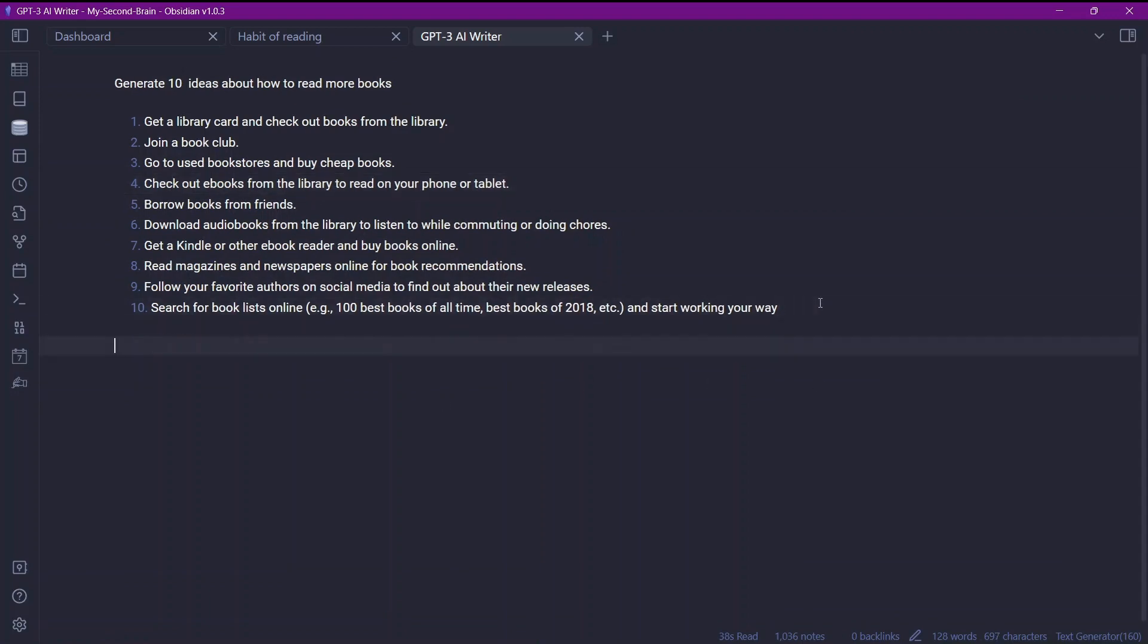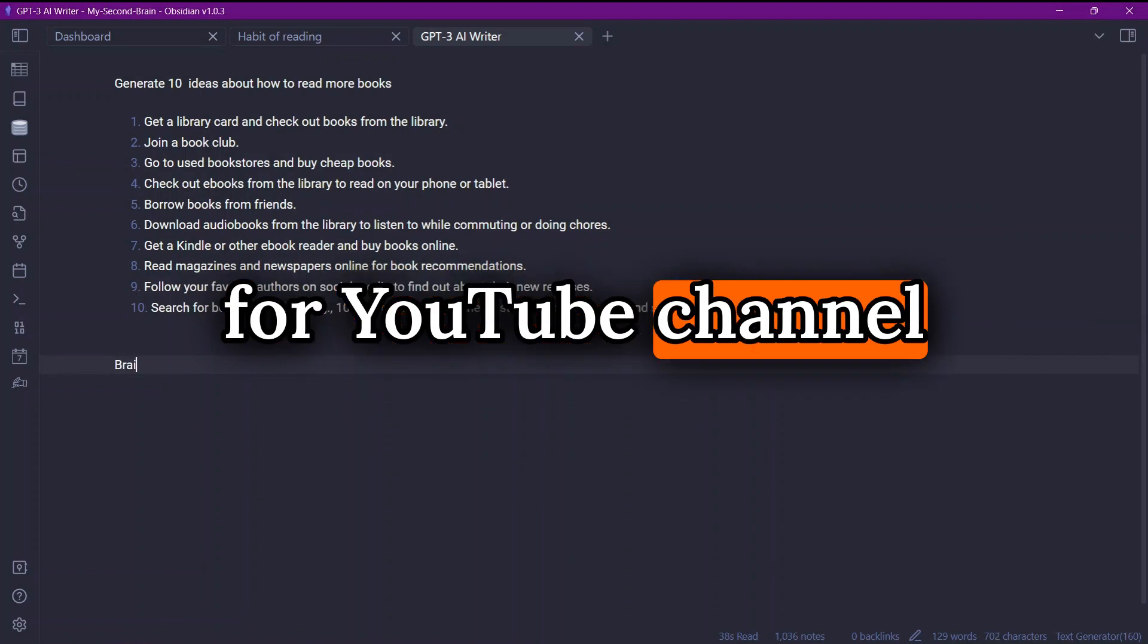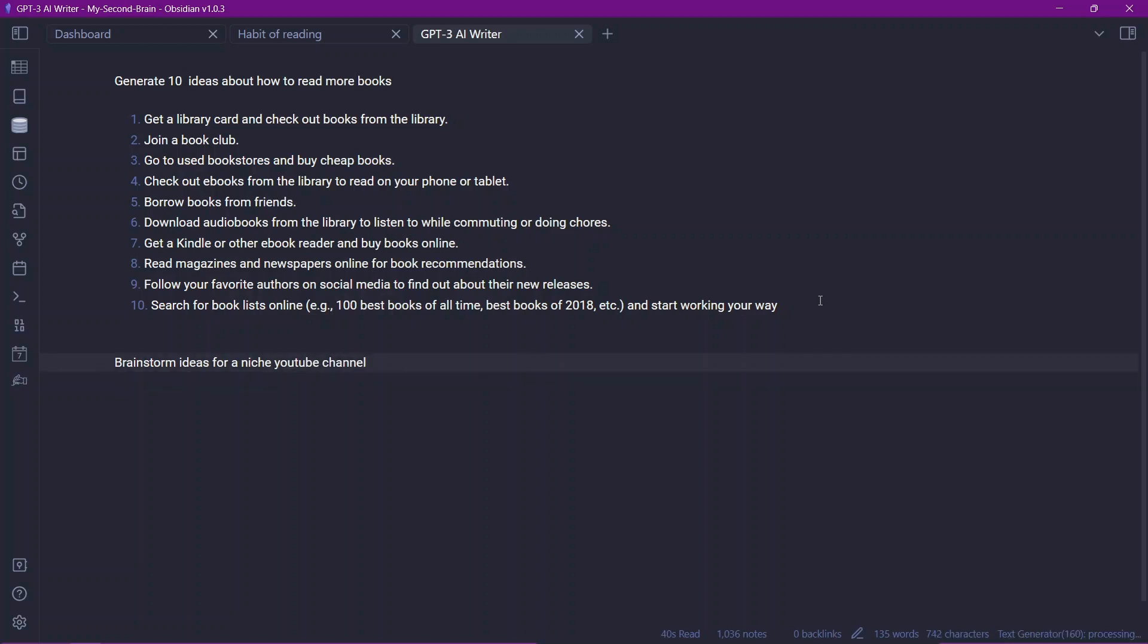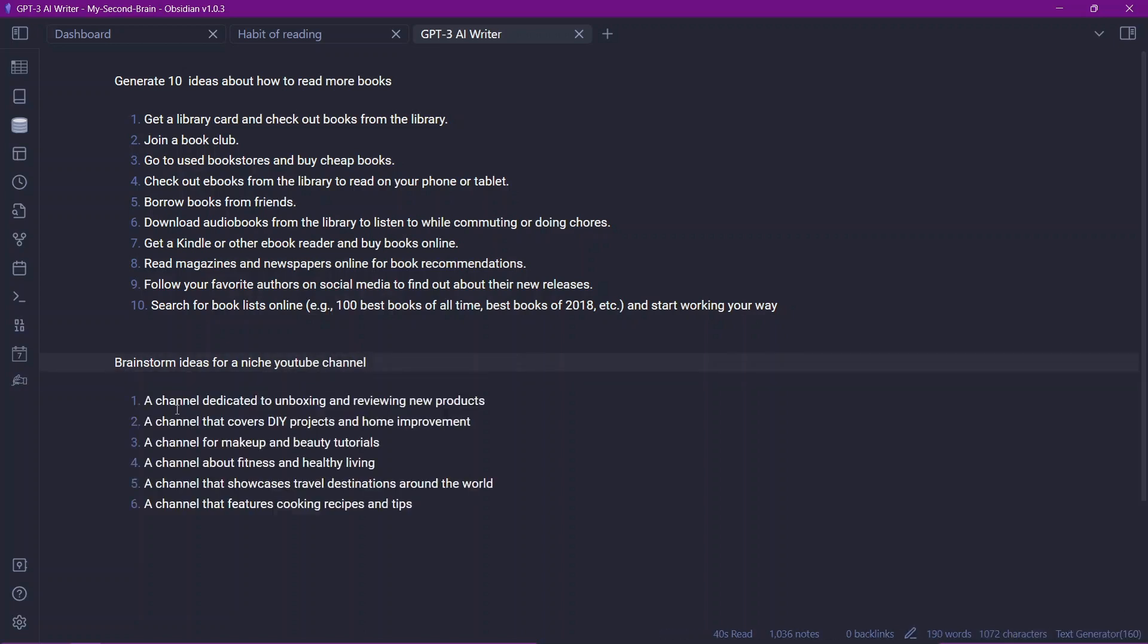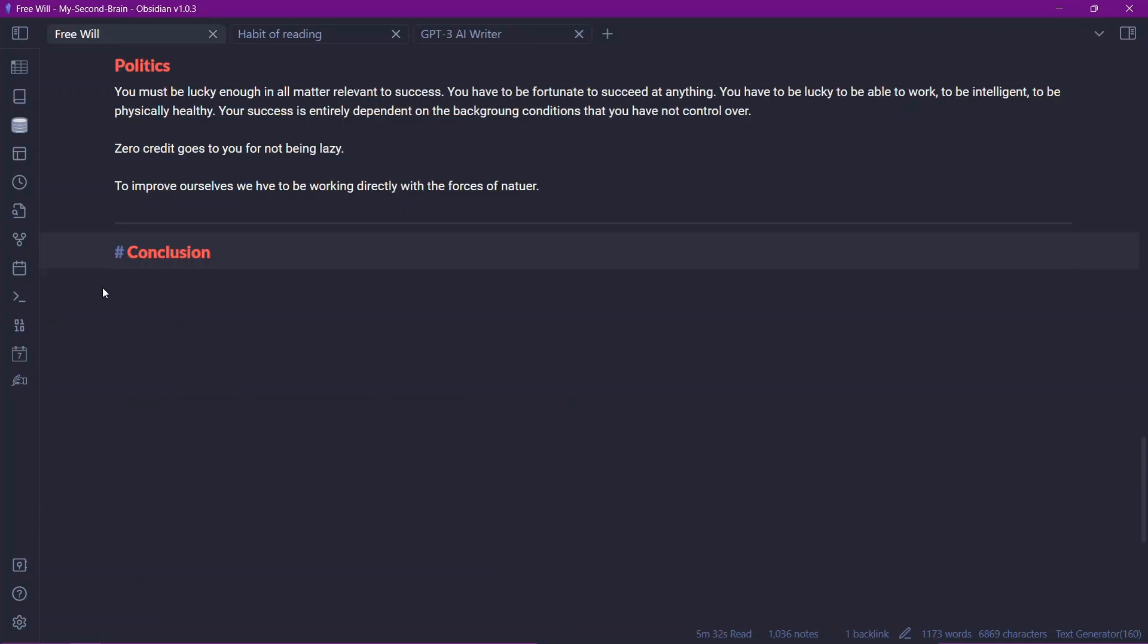Let's say I want to brainstorm some ideas for YouTube channel. Brainstorm ideas for niche YouTube channel. I'll use the hotkey Control J and the text generator is processing over here. And here you can see the options. The ideas, the brainstorming are powered by the AI. And this can be very helpful for people who are confused or who just want help from another tool.